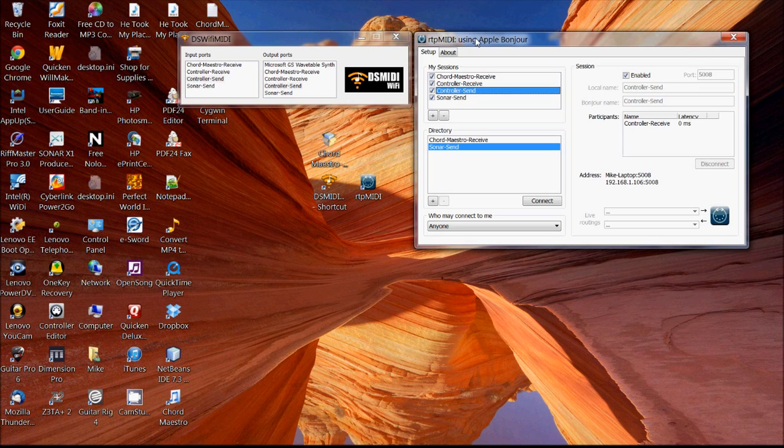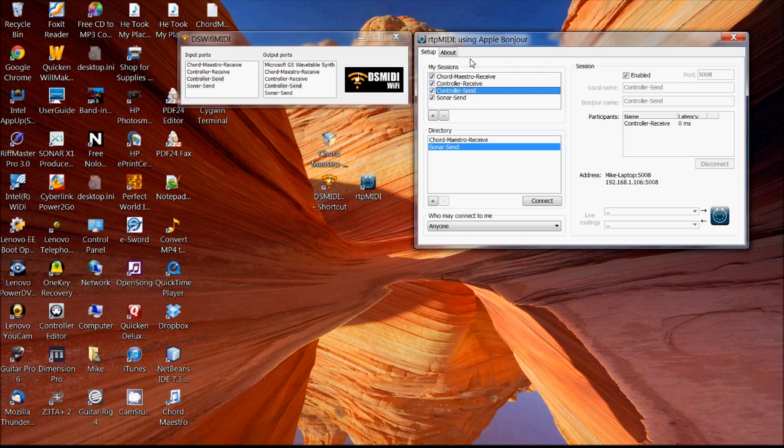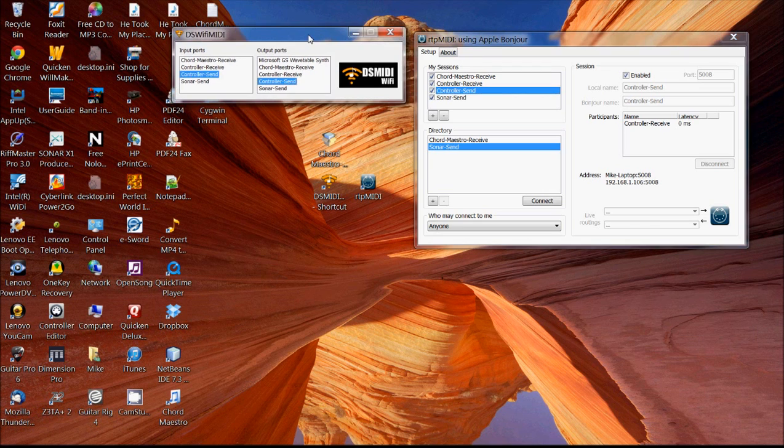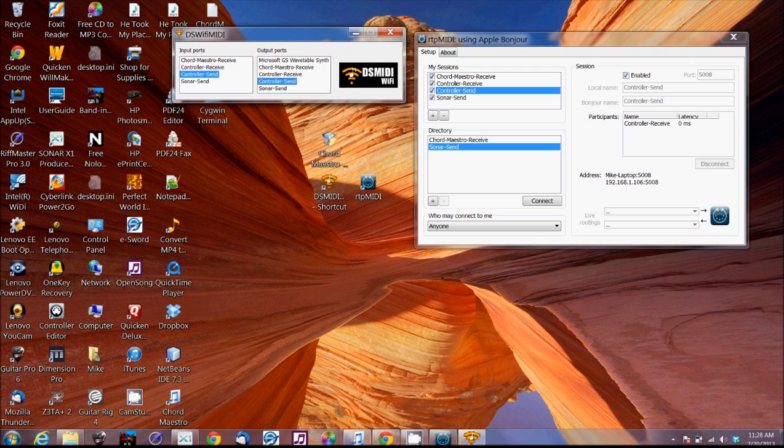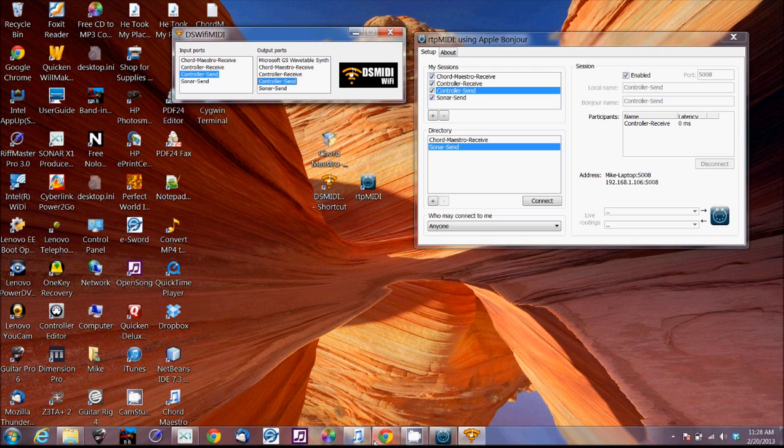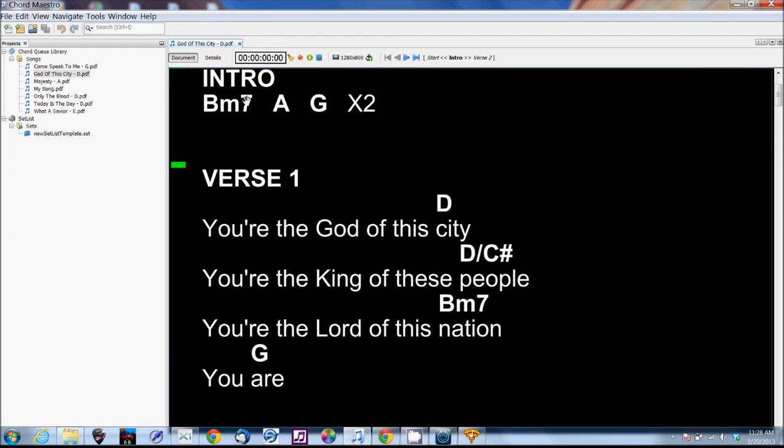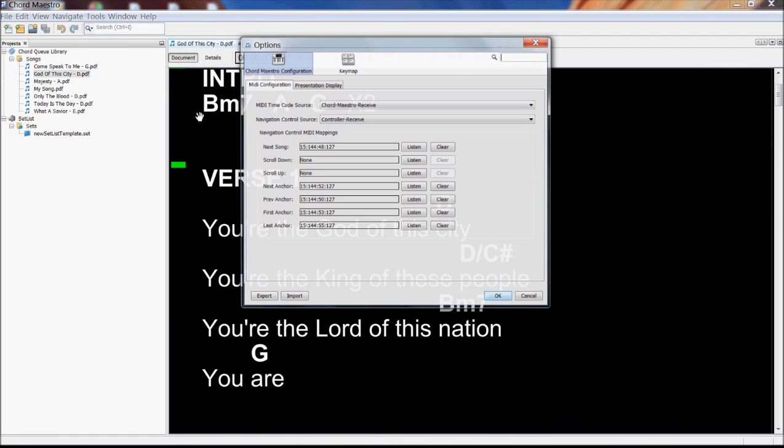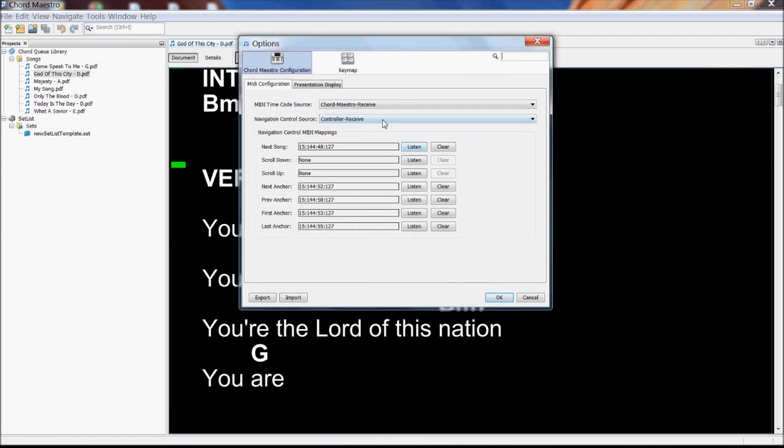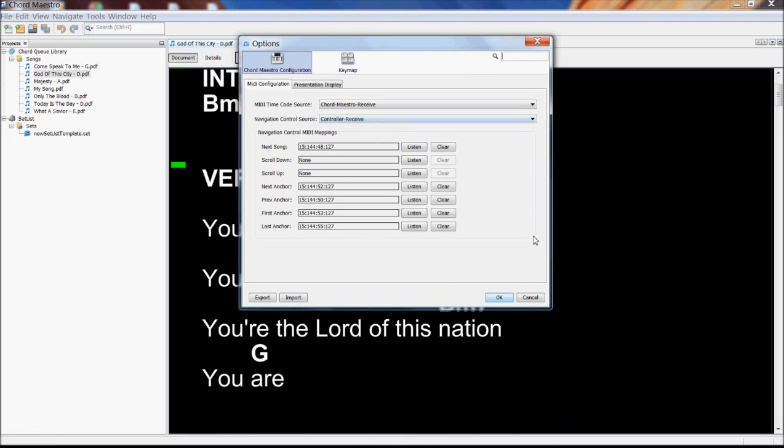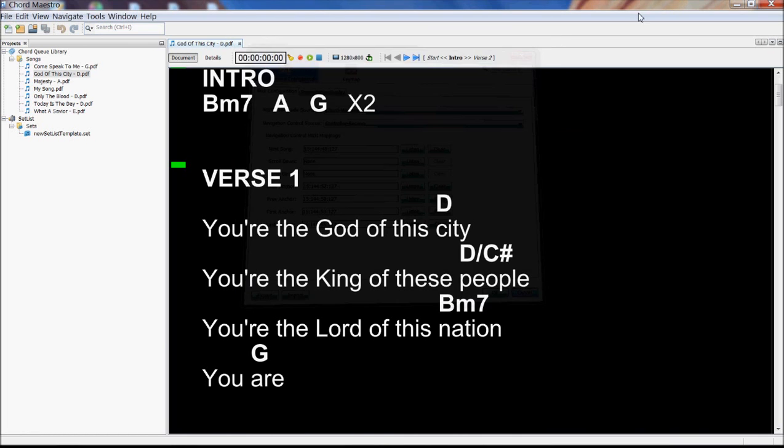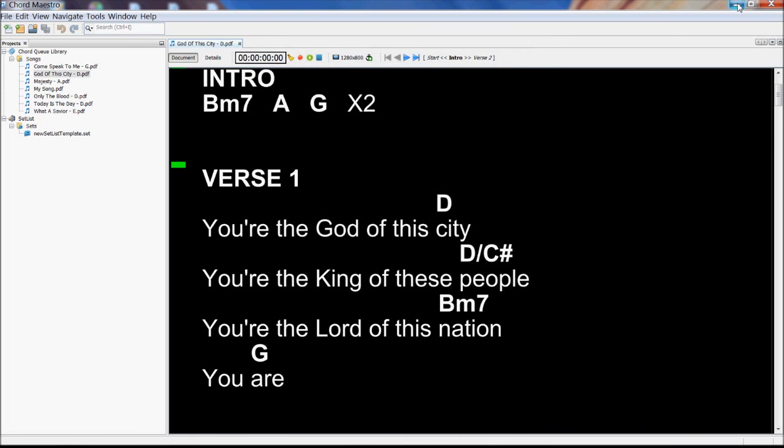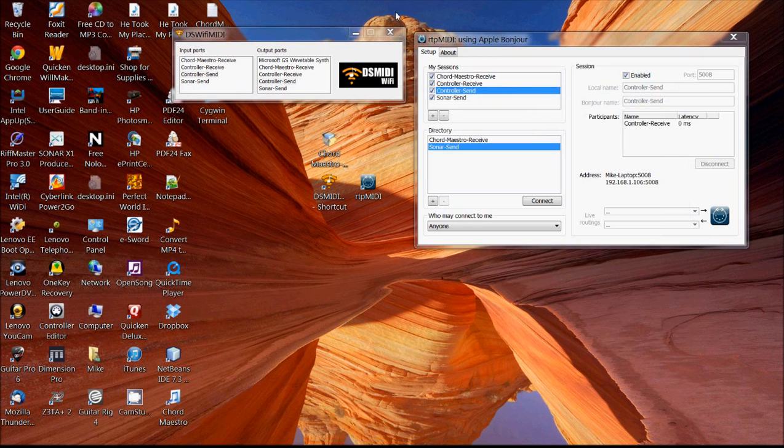Obviously, you can buy a foot controller, a MIDI foot controller on Amazon from anywhere from $50 to $80. Actually, they can be very expensive depending on how fancy you want them to be. If you have a foot controller, then it's just a matter of plugging it in to the computer and then selecting it from the list of navigation control sources. So that's pretty straightforward.